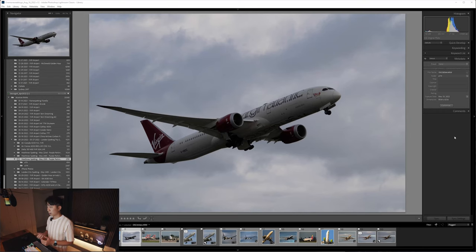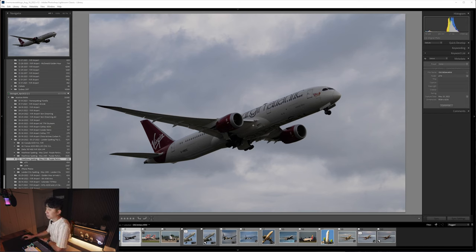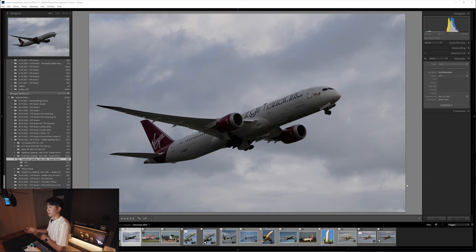This is the shot we'll be working with today. It's a Virgin Atlantic Dreamliner taking off from London Heathrow Airport on a cloudy afternoon — cloudy with some sunny breaks, but at the time of this departure there wasn't any sun on the plane; it was blocked behind a big patch of storm clouds. The recovery process will involve recovering the light on the fuselage and bringing it back so it doesn't have that backlit look.